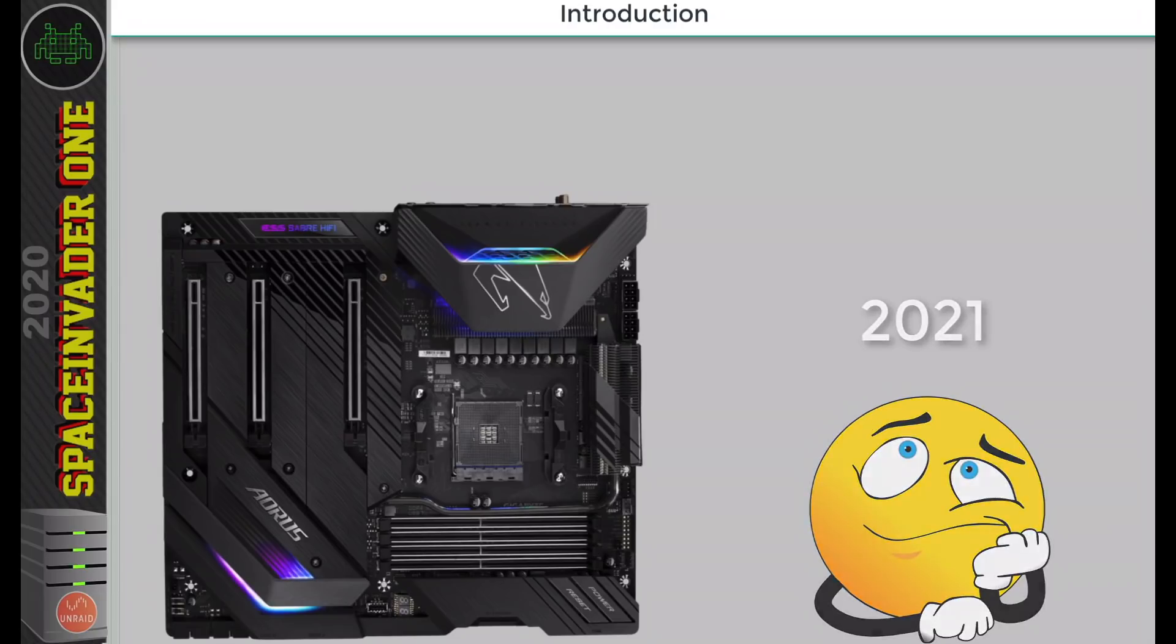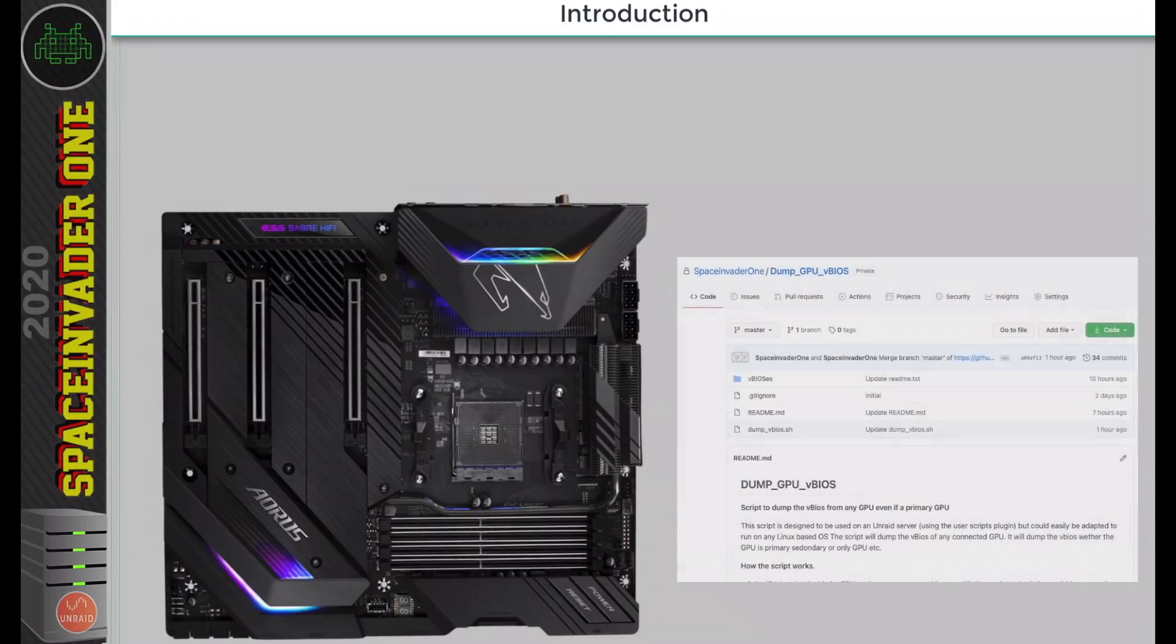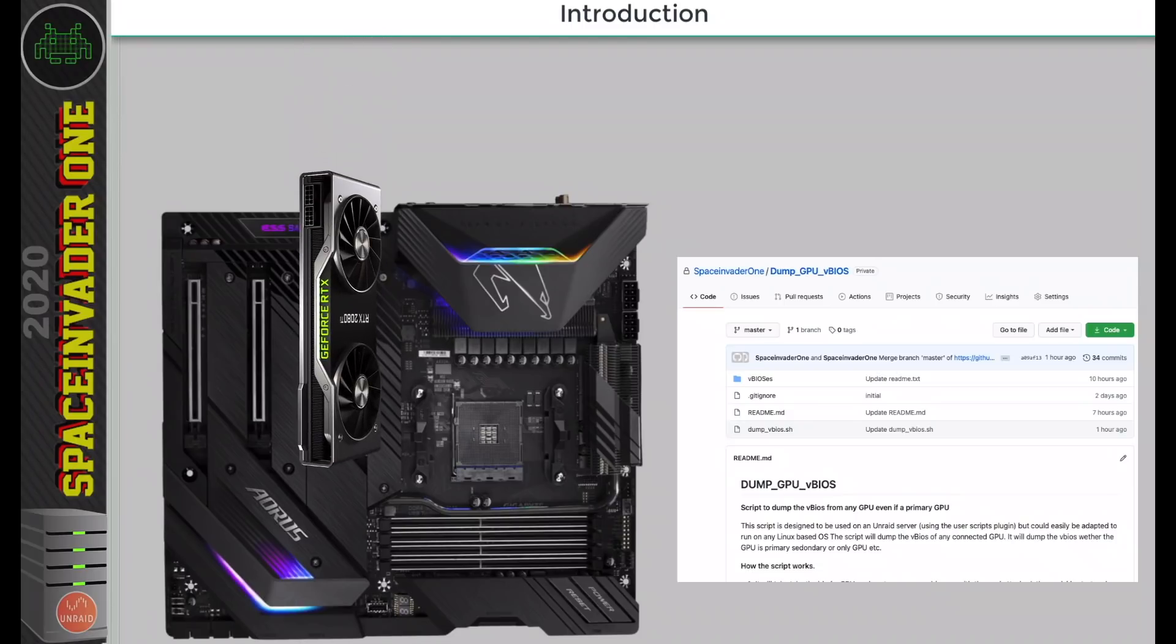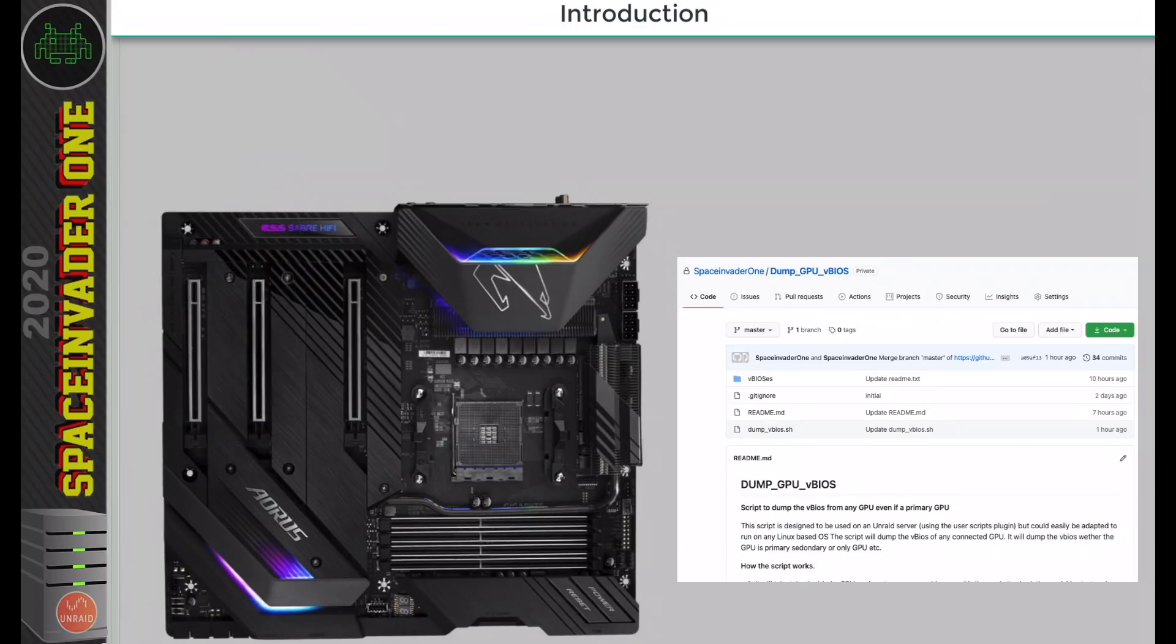So recently, I've been working on a little project to make a script that will automate the whole process and dump the vBIOS from any GPU in your server. Doesn't matter what slot it's in, whether it's primary, secondary, whatever, it will do anything. So let's take a look at the script and dump some vBIOSes.